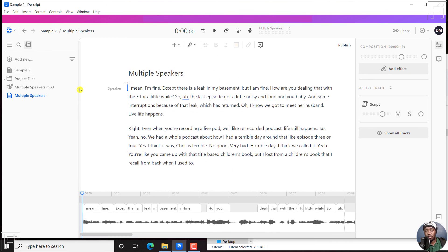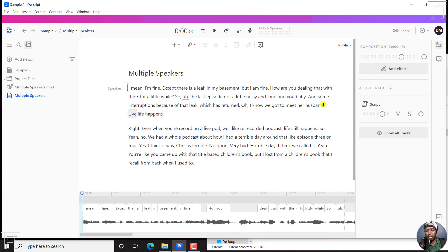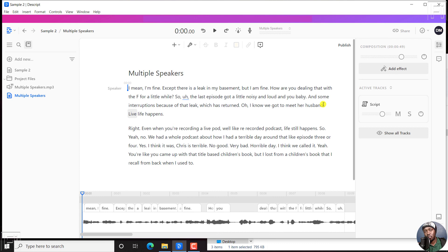So that is Descript's new transcription workflow. And that is how you can use it. And you can either load your audio or video and it's going to be automatically transcribed. Or if you have a transcript or wanted to use the white glove service, that is how you do it.